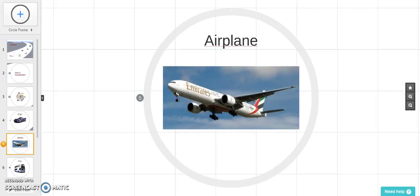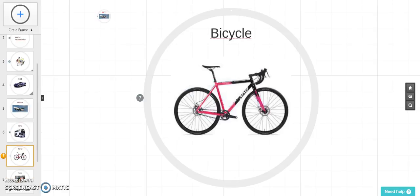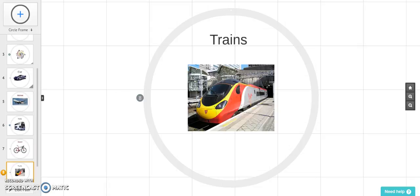The airplane is the second fastest method of transportation. Buses and bicycles are also common — the bicycle is a cheap and environmentally friendly method of transport. Trains are used for both goods and people, and are a popular method of public transport.